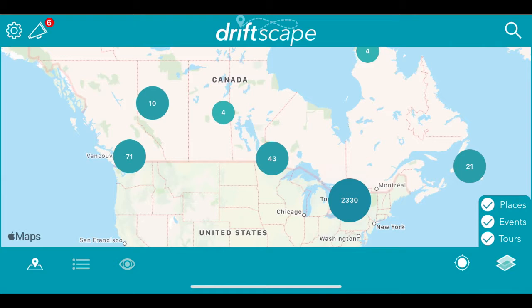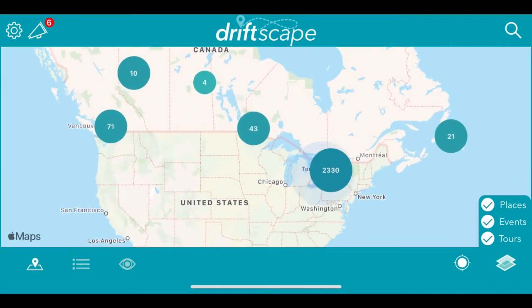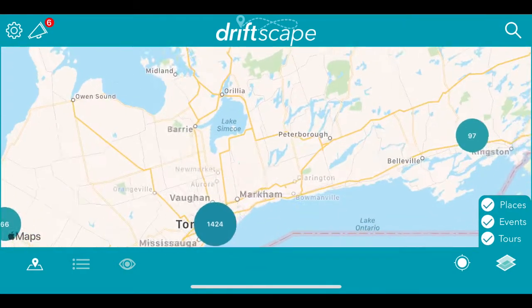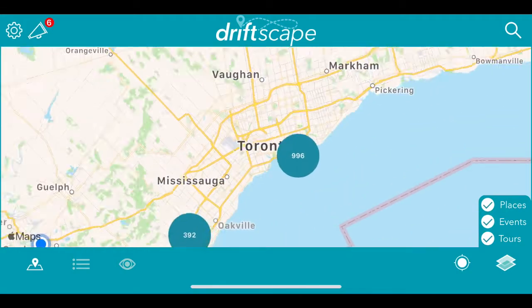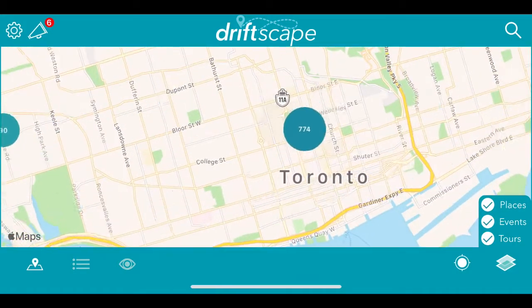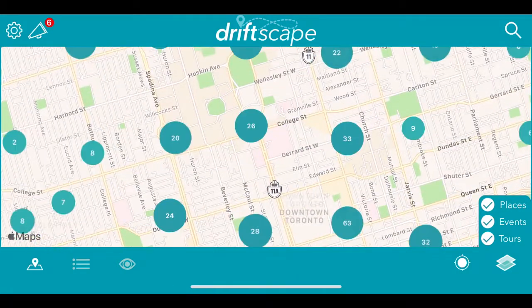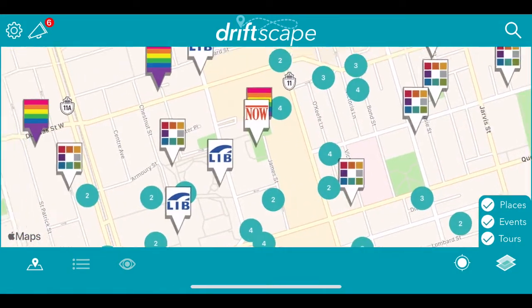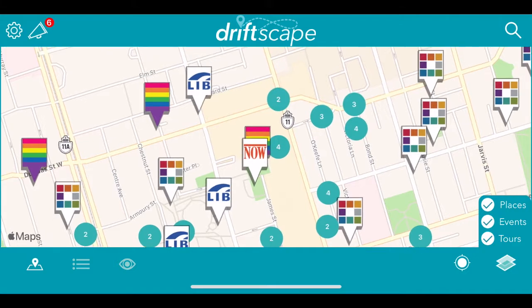When you first open the Driftscape app, it will look something like this — a map view of all the content that is available to view. You can look at the content in multiple ways. The first way is by simply zooming in on one of the bubbles to view the content.